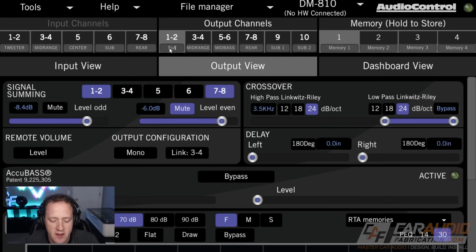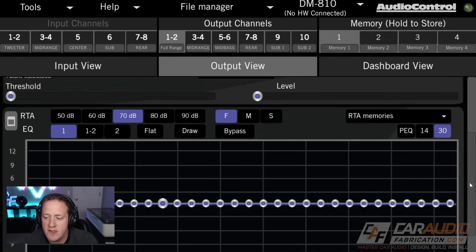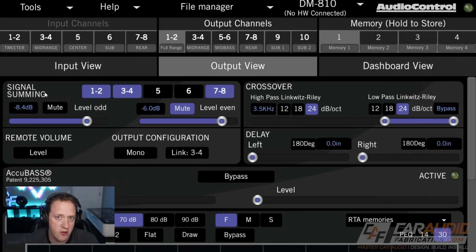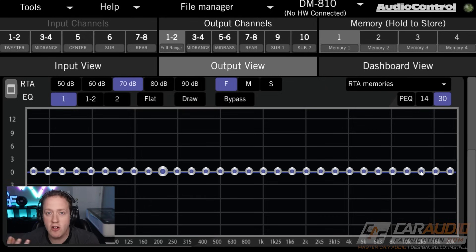By being able to see what's in each electrical signal, it would allow us to determine what channels we should add together on the signal summing that we referenced earlier. So again, it's valuable to understand the difference between electrical and acoustic signal.